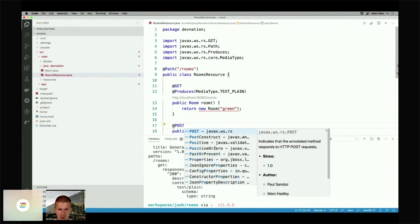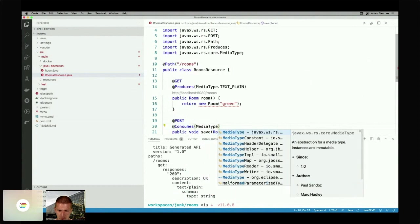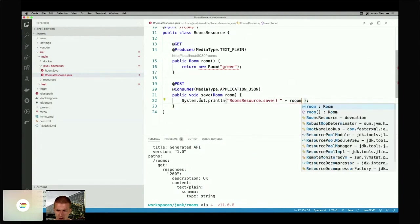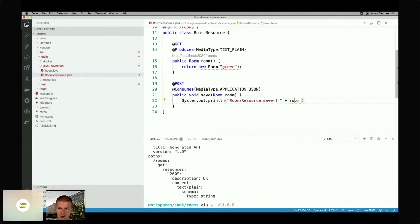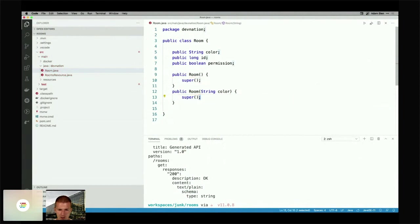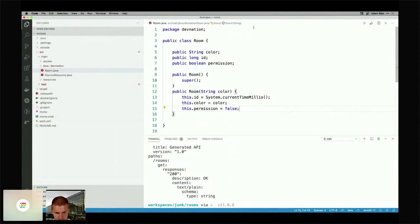I can go to the RoomsResource, expose the room, and say this is the white room with black curtains — return a new Room. I also want to add a POST method that saves a room, annotated with @POST and @Consumes(MediaType.APPLICATION_JSON). I need a convenience constructor and one required by the framework. The constructor sets ID from System.currentTimeMillis(), assigns the color, and sets permission to false — never permitted.